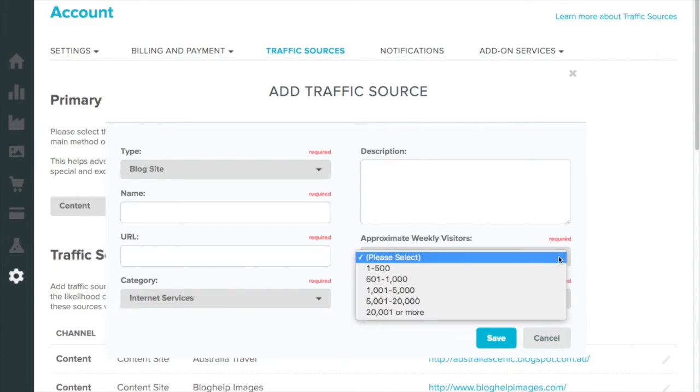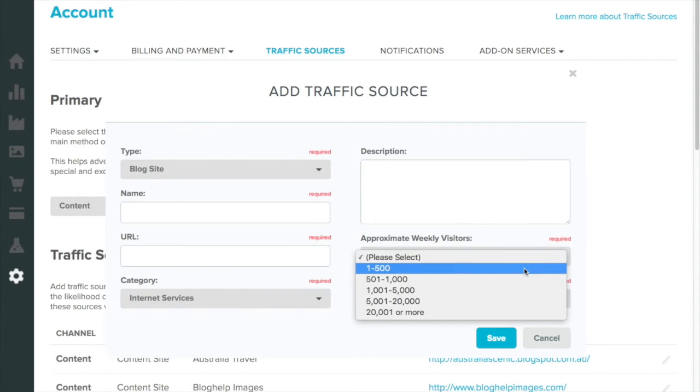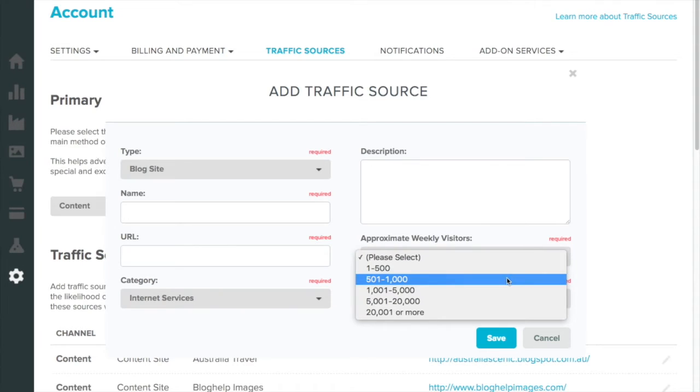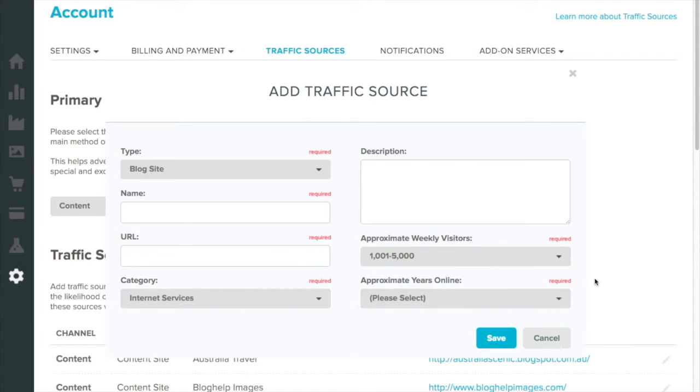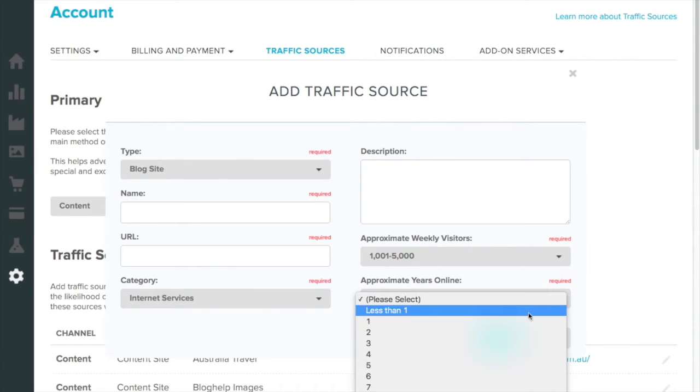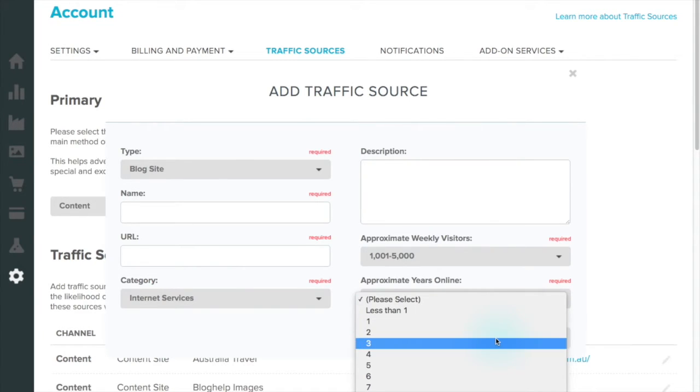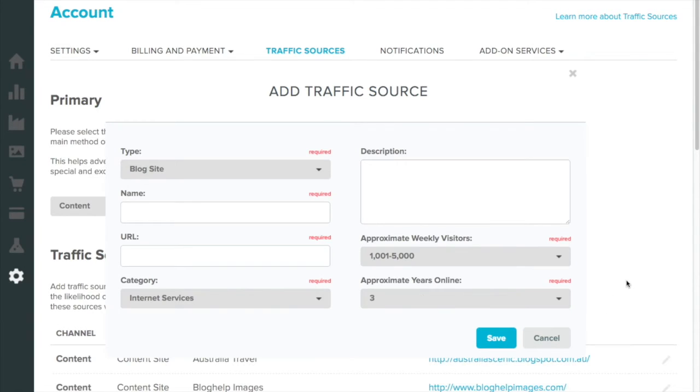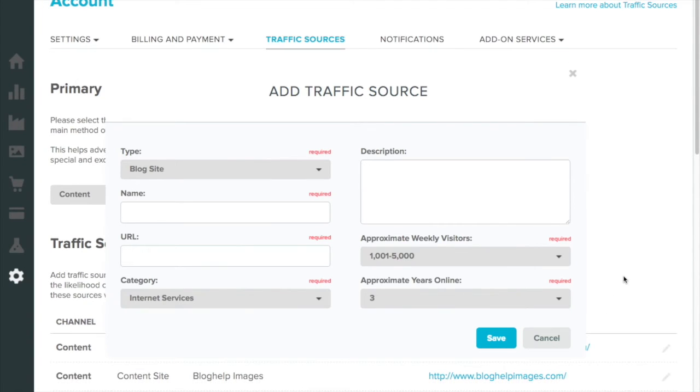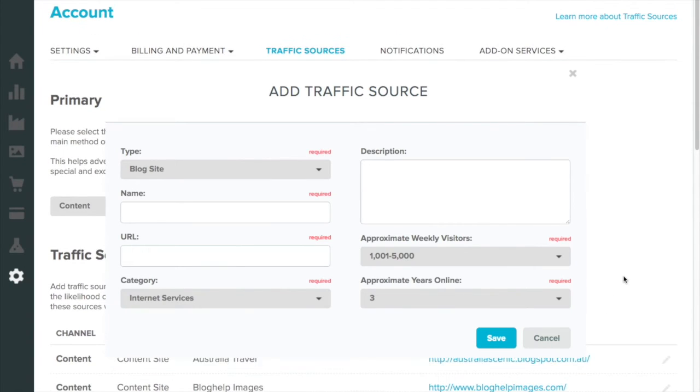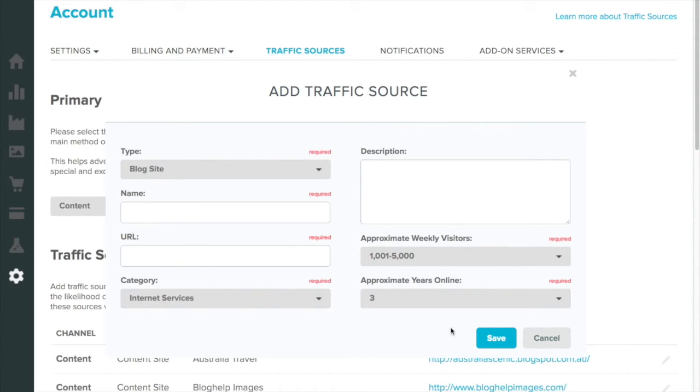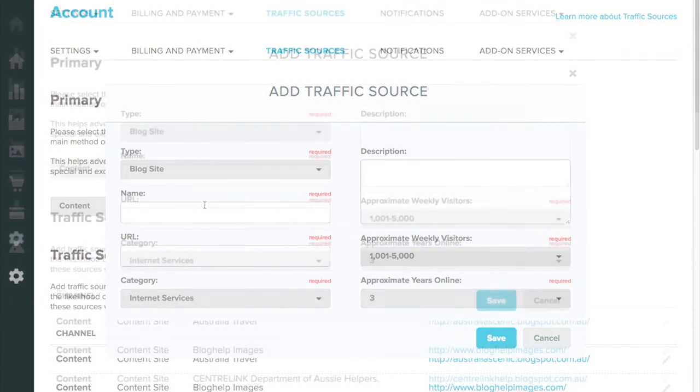You can change all that as you go. How many weekly visitors - I'll just put 1,000 to 5,000. You can put anything if you want. How long you've been online. And then you just save that. So blog name, URL and save.